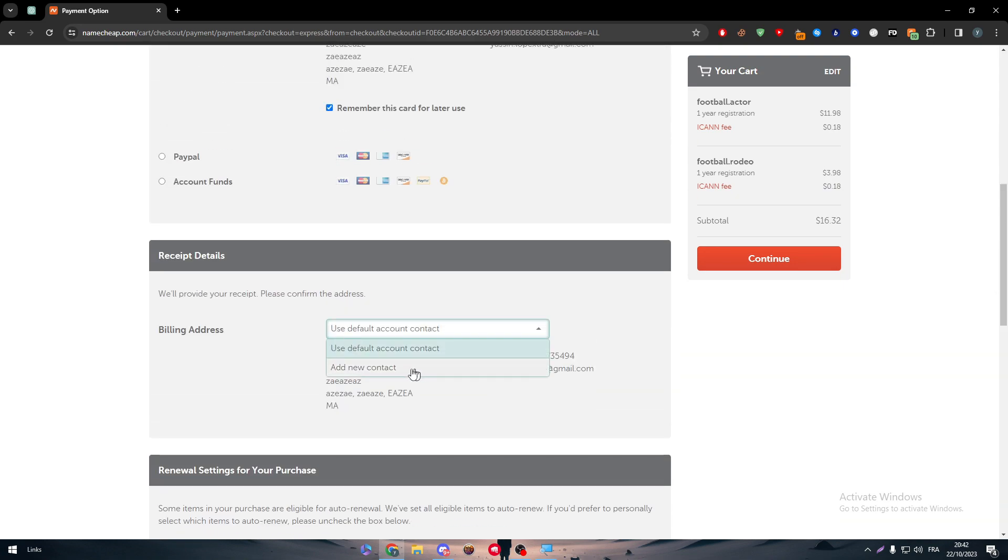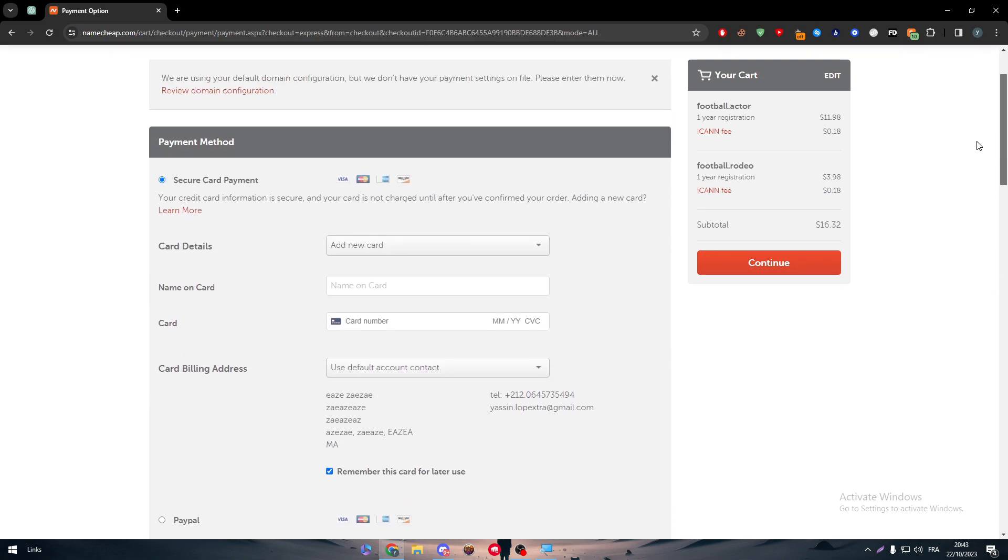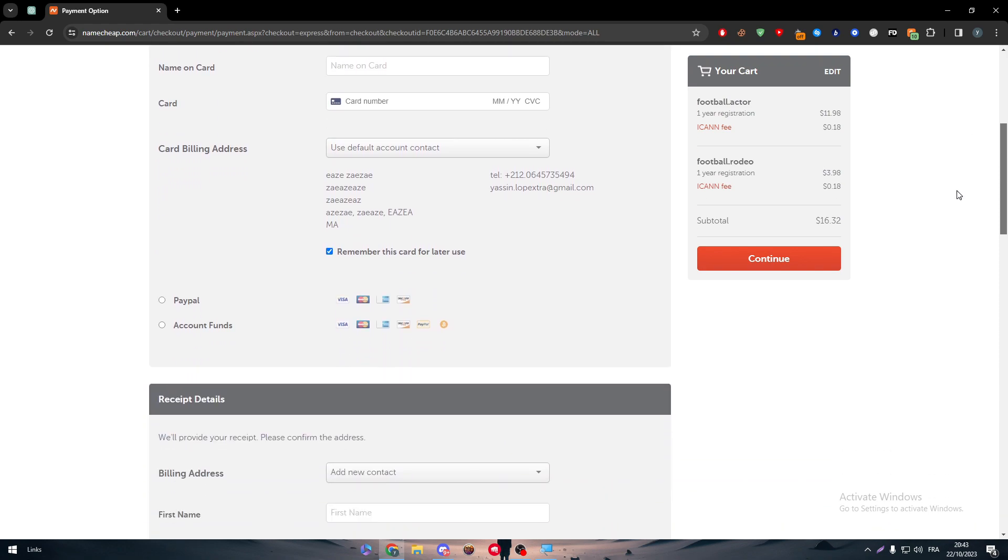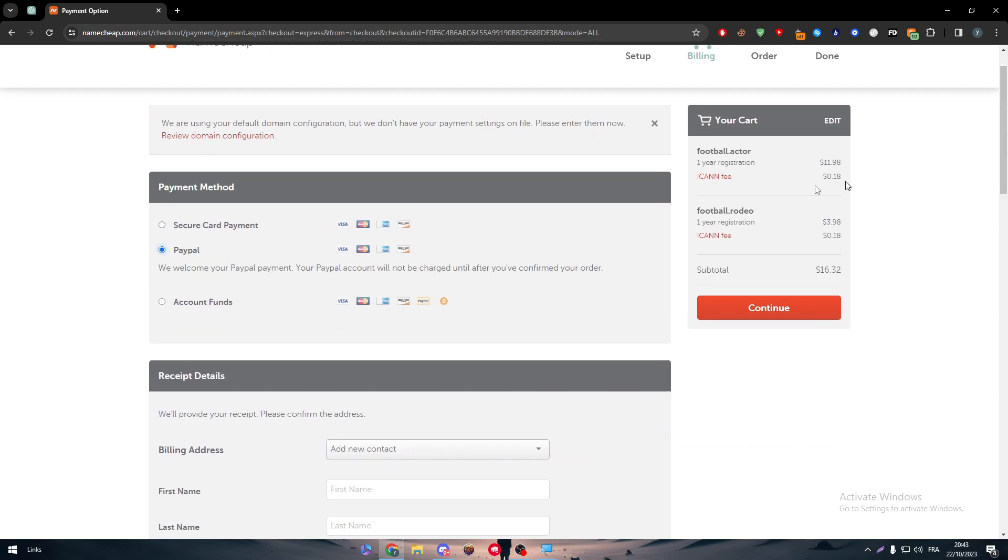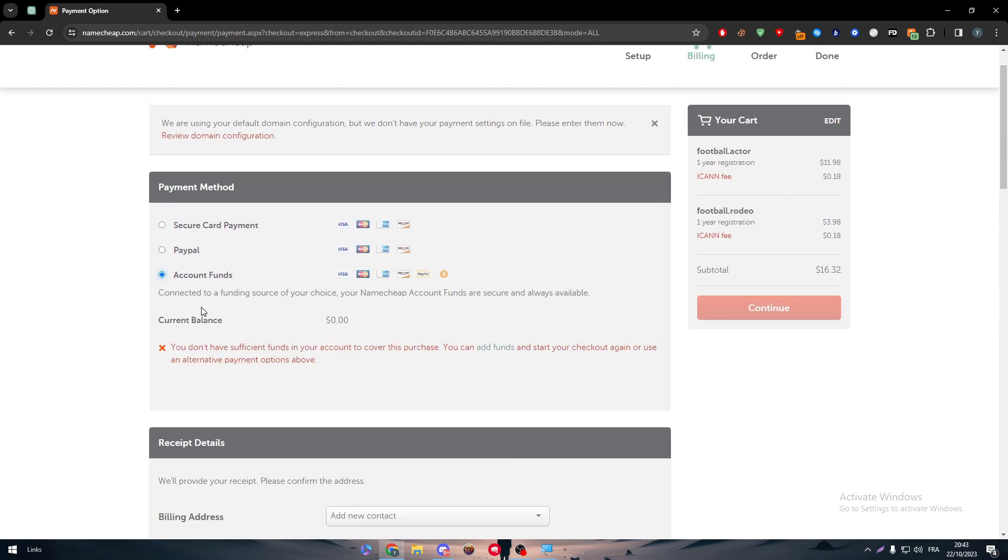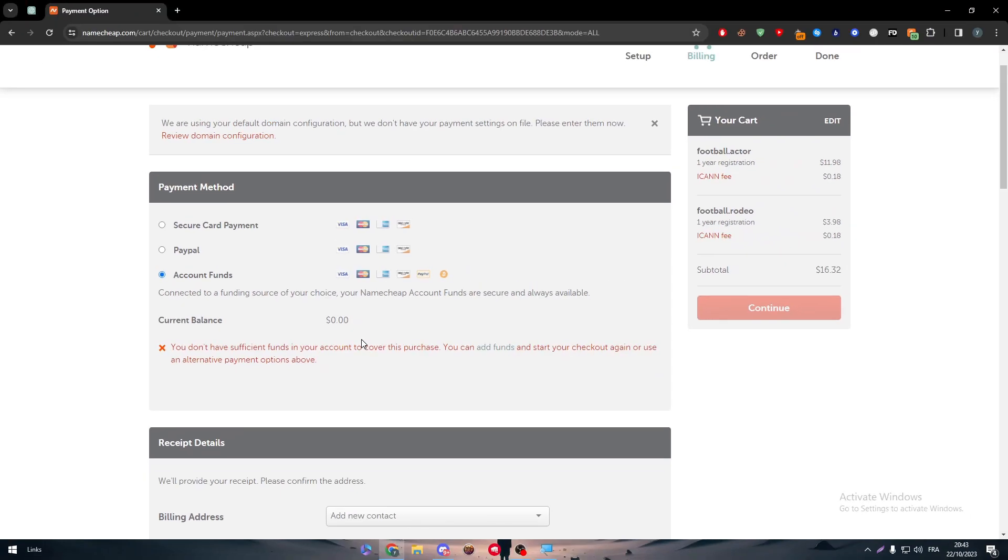Here, let's put your name on card, card number, year and month, and then the CVC code. Then you have to pick up your billing address, which you will be filling in this section over here. Let's click on new contacts and you'll be able to add it here. You have the second method, which is PayPal, and the last method, which is by account funds.